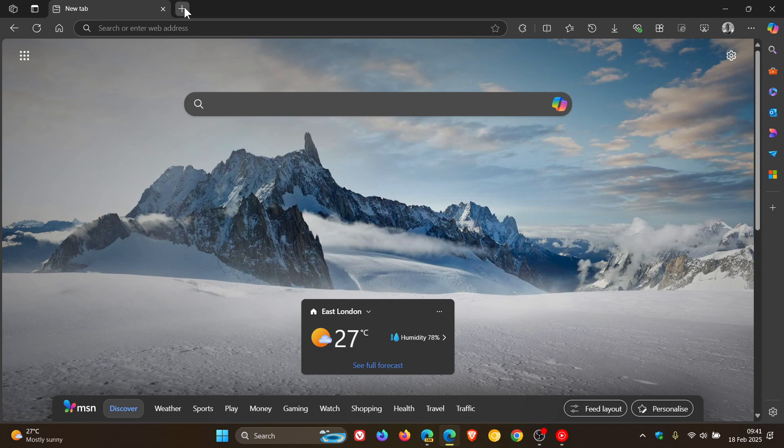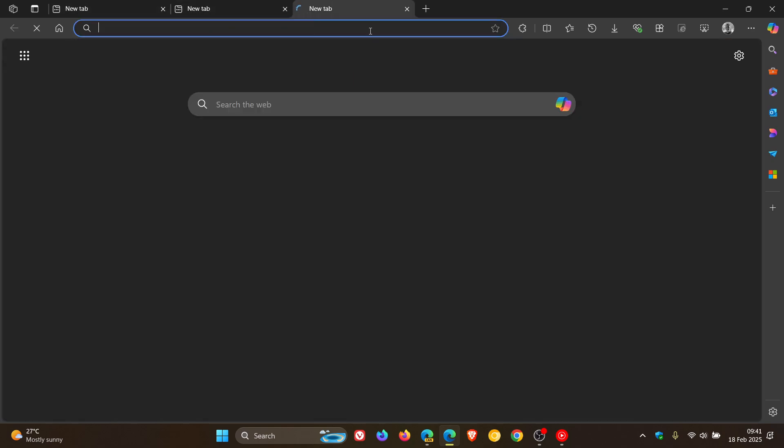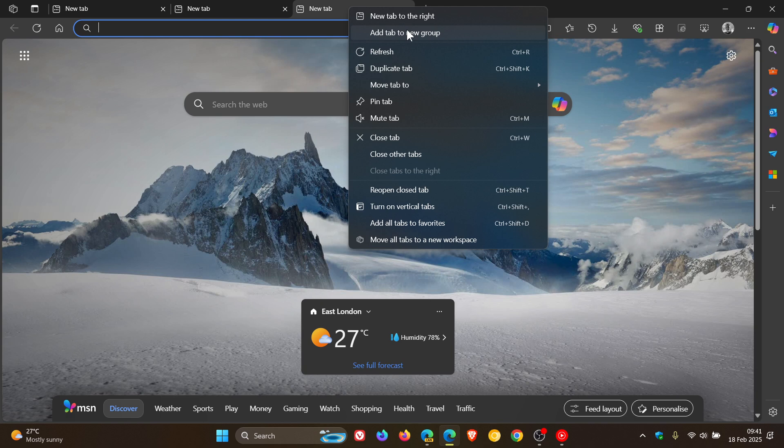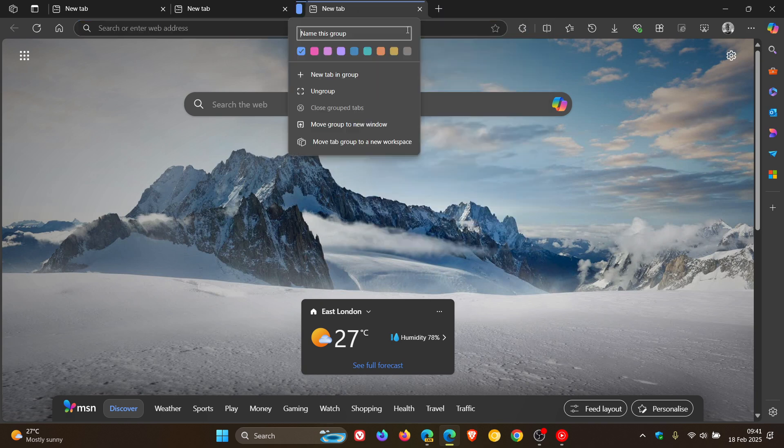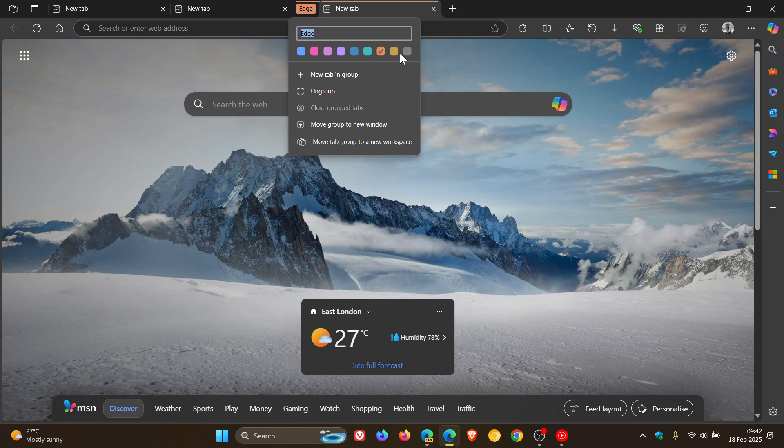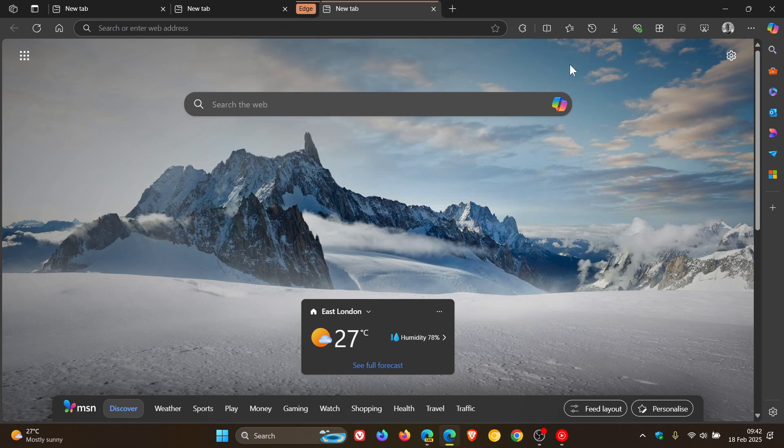So currently in the stable version of Microsoft Edge, if we right click and add tab to new group, we currently get default set colors that you cannot change in the browser. So you can choose any of these different colors, but you don't have the ability to change these default colors to apply to a given tab group.